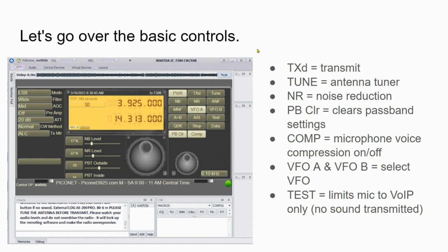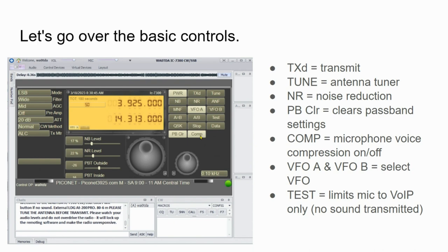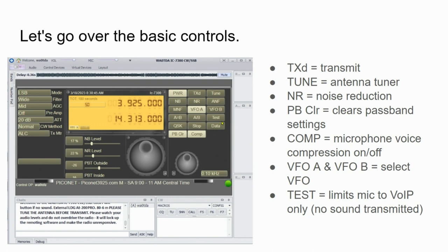Let's go over some of these basic controls. TXD is the transmit control for this radio. There's a tune button for an antenna tuner, noise reduction, pass band clear which is highlighted here, which clears the pass band settings, comp which is for compression and that's microphone voice compression on and off, it's a toggle switch. Then we have VFO A and VFO B, and VFO A knob and VFO B tuning knob. There's also a test button. If you press the test button, it will be highlighted and that limits the microphone output to VOIP or voice over internet only. No sound will be transmitted out onto the air when the test button is connected.